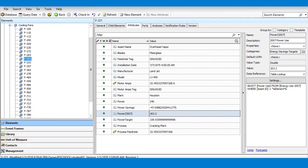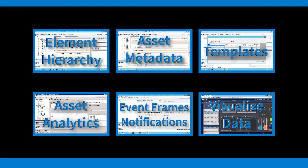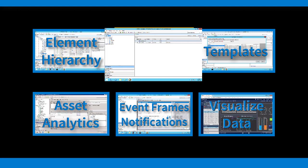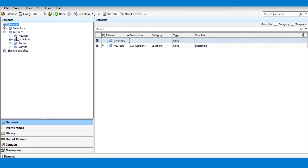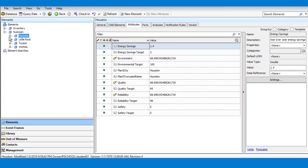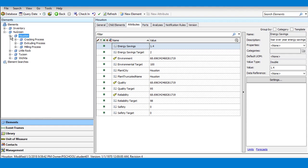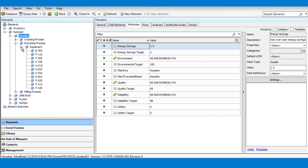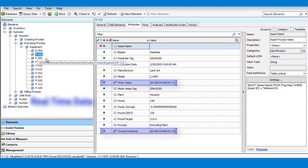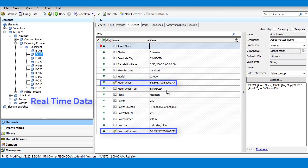Digging deeper into each asset, we see how Asset Framework provides context to your data. AF helps you collect all the information associated with each asset, so all of your sensor data from your traditional PI Points is readily available, alongside non-real-time metadata.